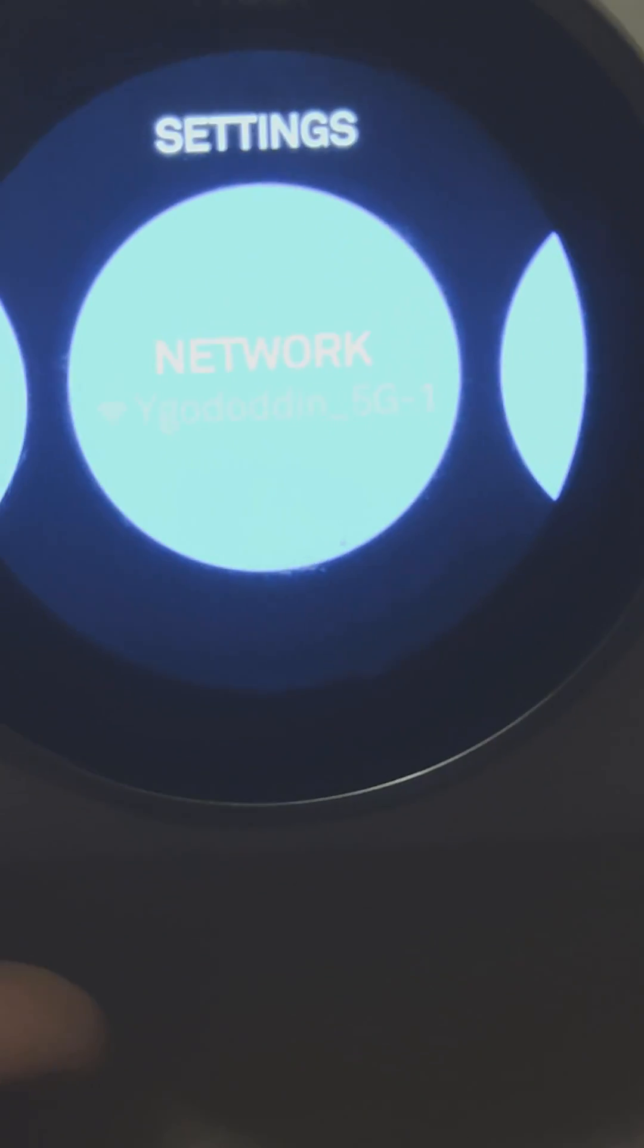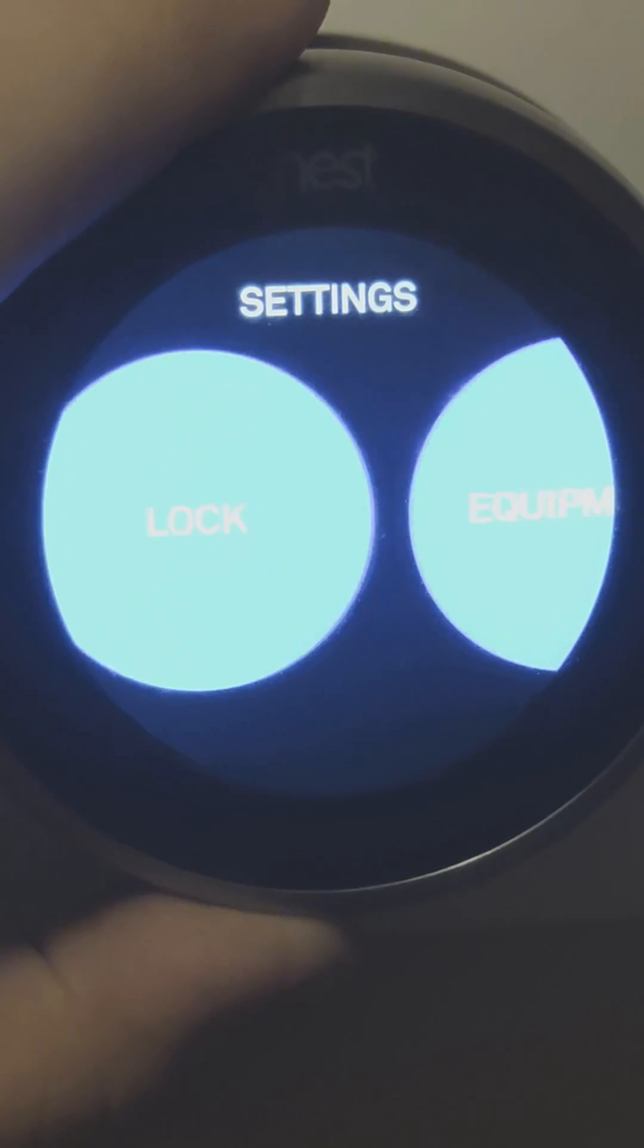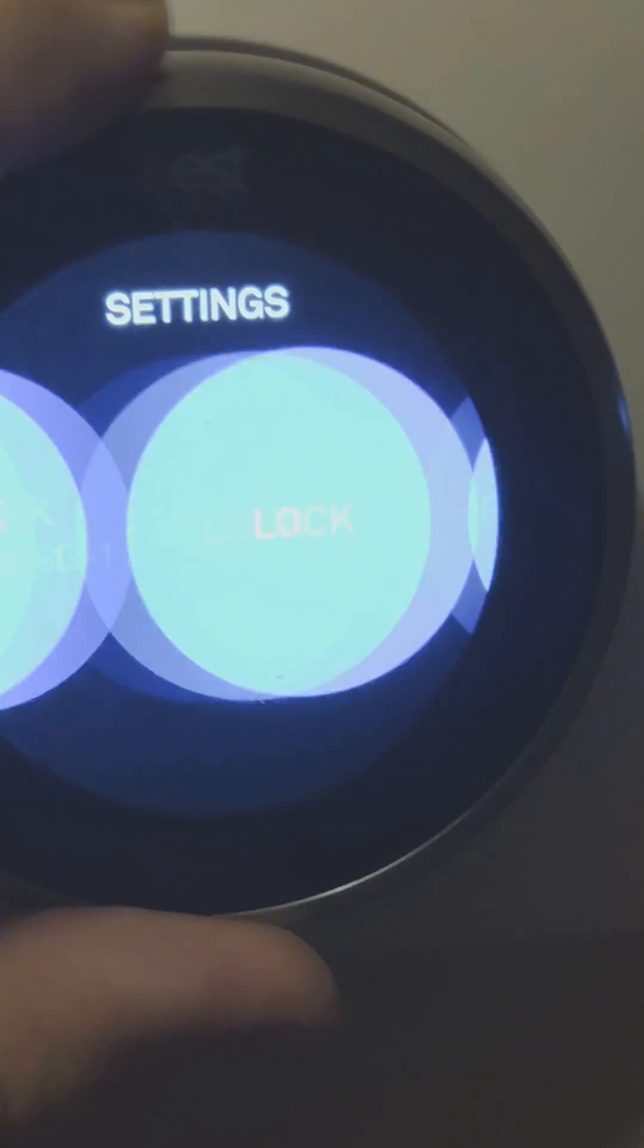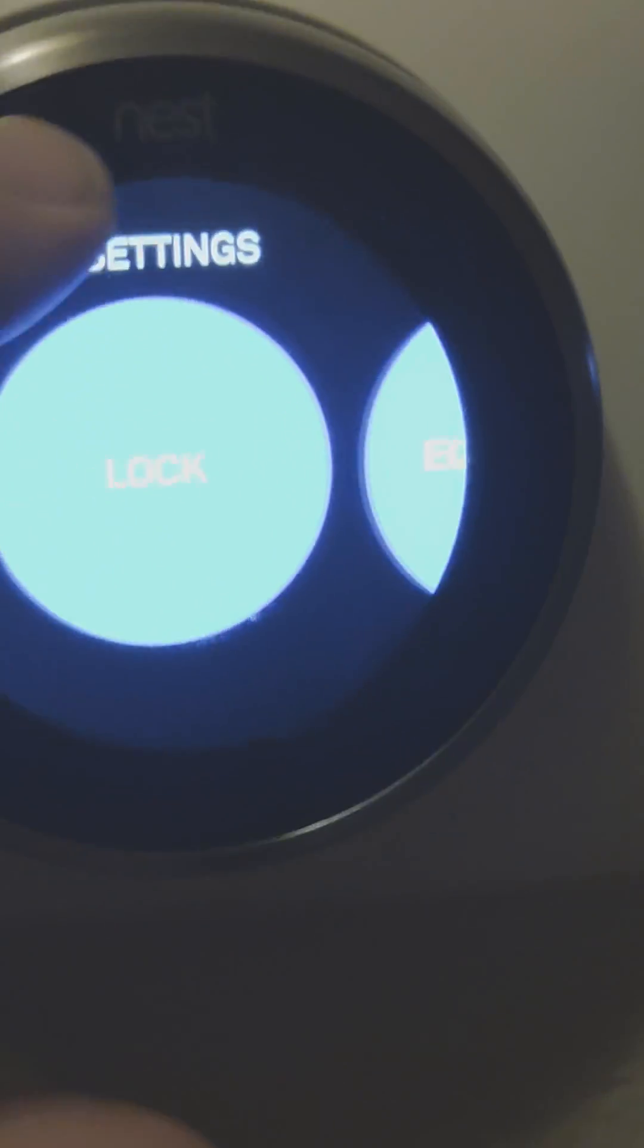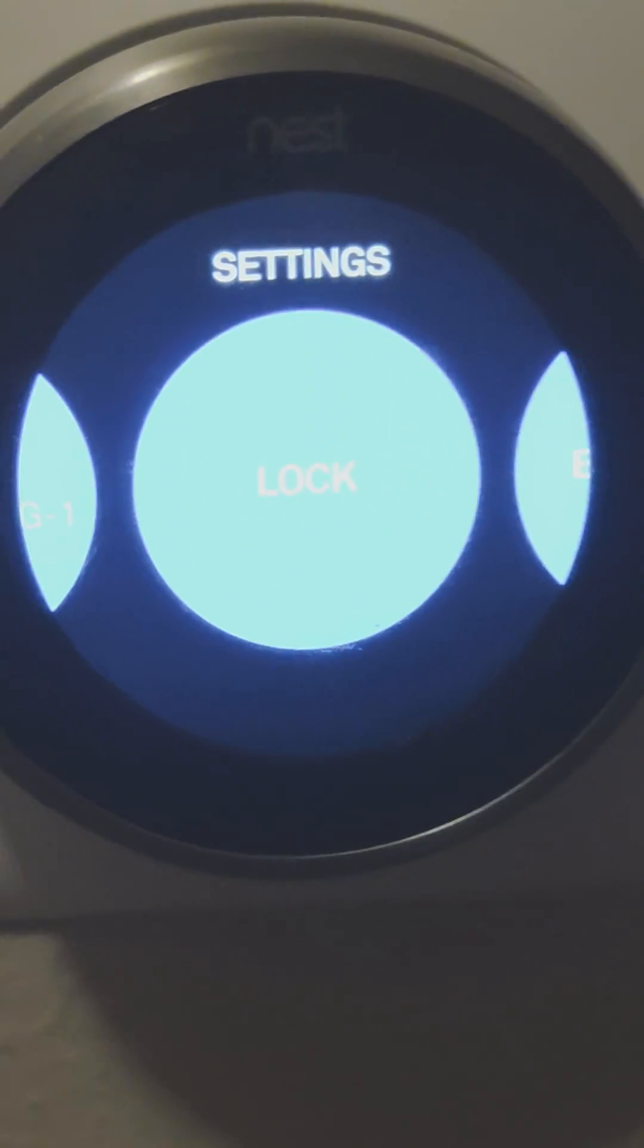But what it'll do is it'll prompt you for a password. And then you have to, it has like upper lower case and all that. And you click the dial back and forth and press the big button on the front to select the letter.